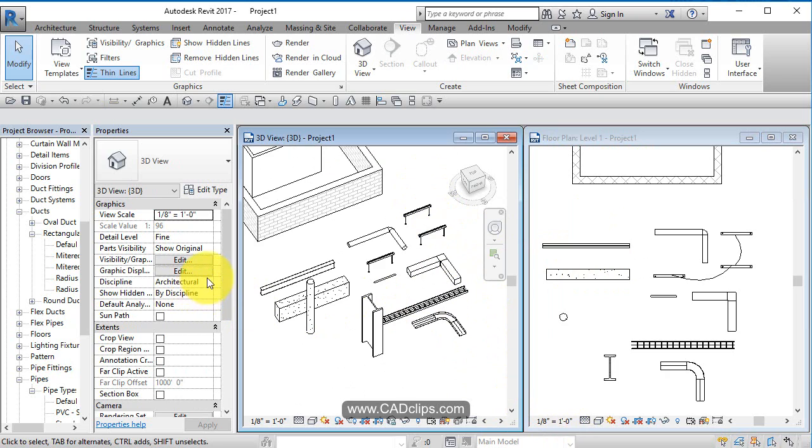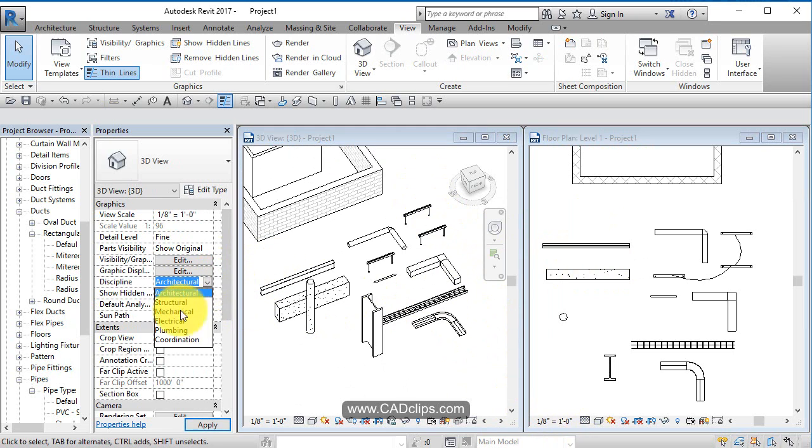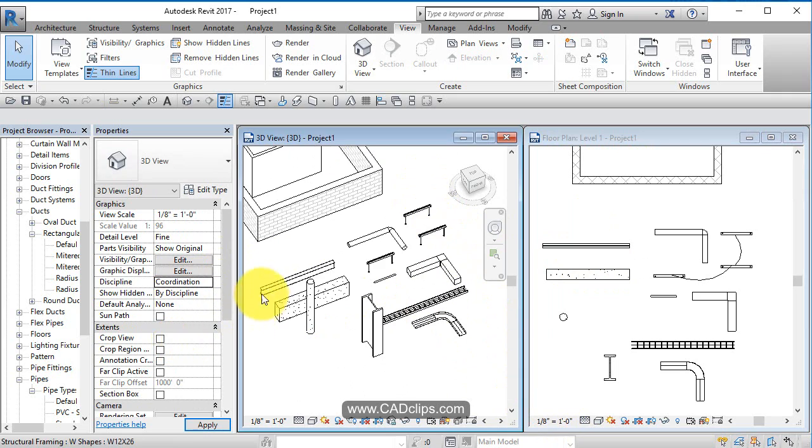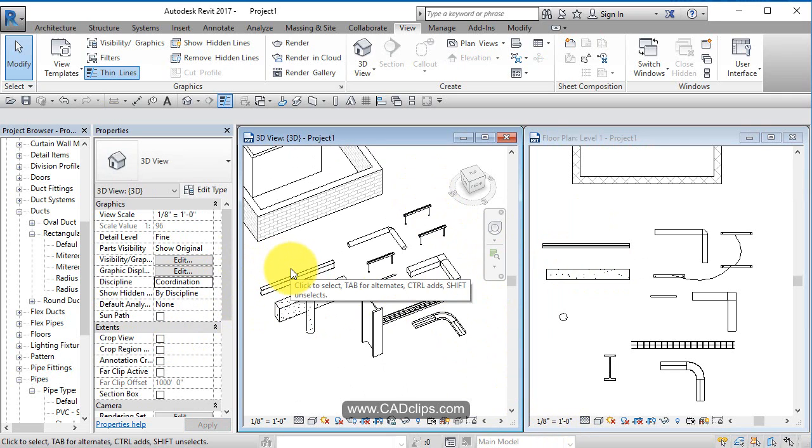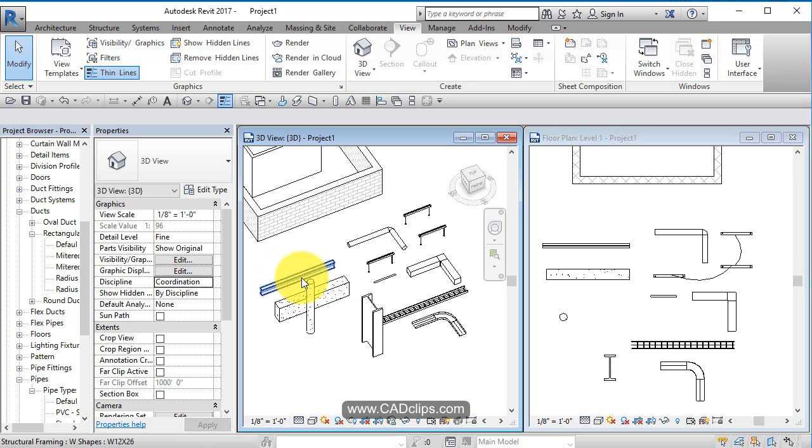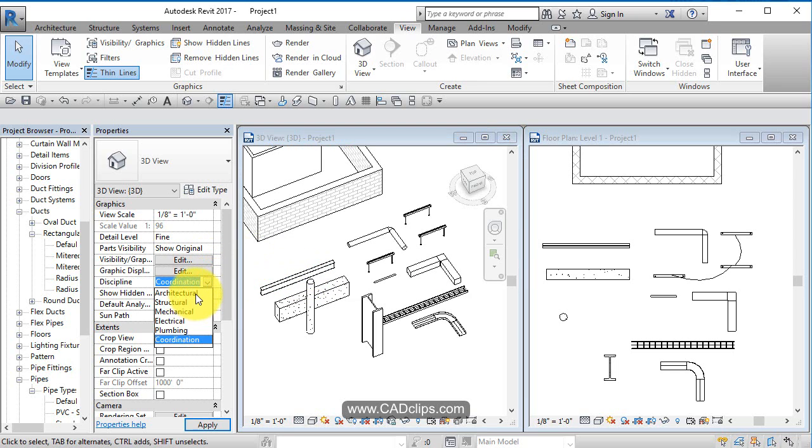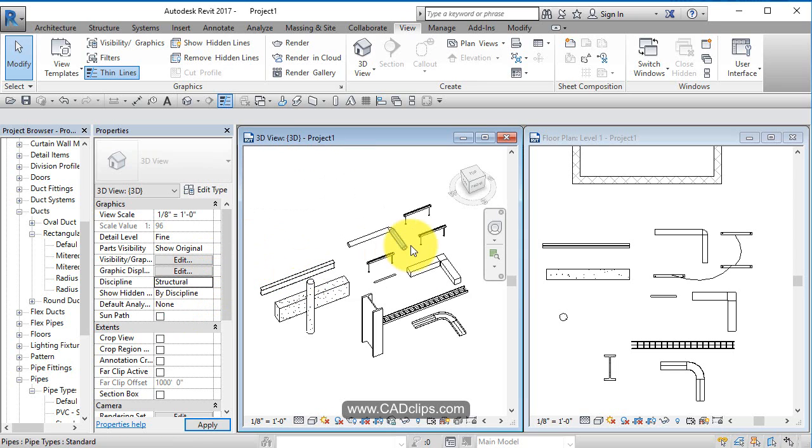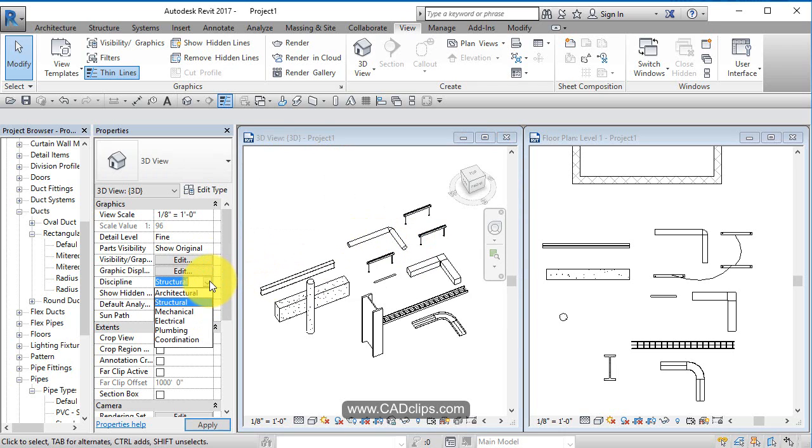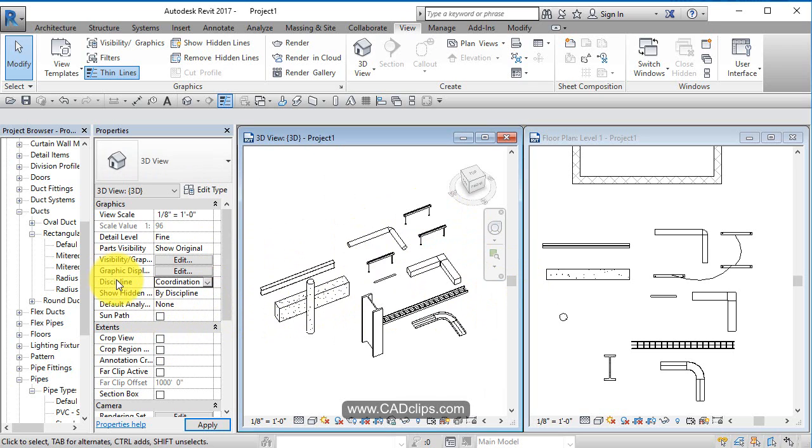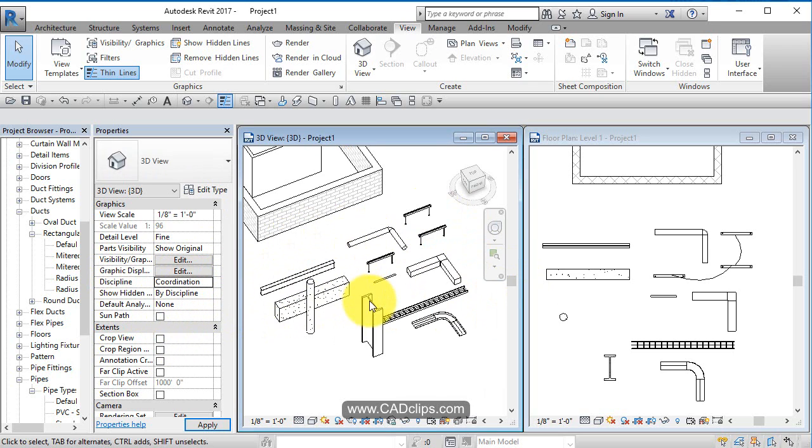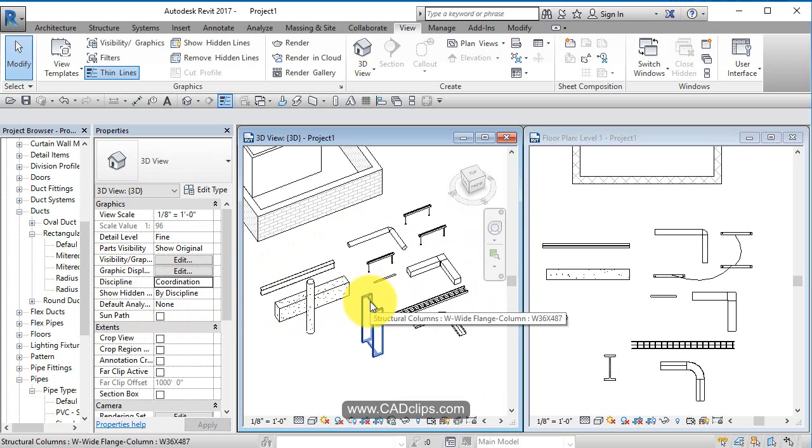It's important to note that for this to work, the view should be set to coordination. If it's set to architectural or structural, it might not show certain elements. So while you're doing this exercise with all these different disciplines, set your discipline view display to coordination and then everything will be shown.